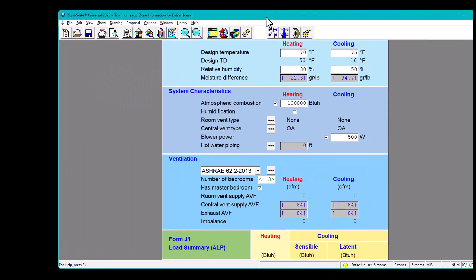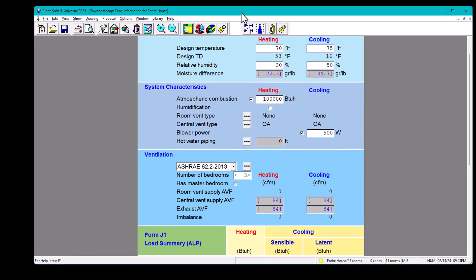In the previous video, we were talking about how they do the ventilation calculation. Just as a recap, we were doing our RightSoft calculation, and we found out that our central ventilation was going to be 84 CFM for heating and cooling. So how did they come up with this 84 CFM?